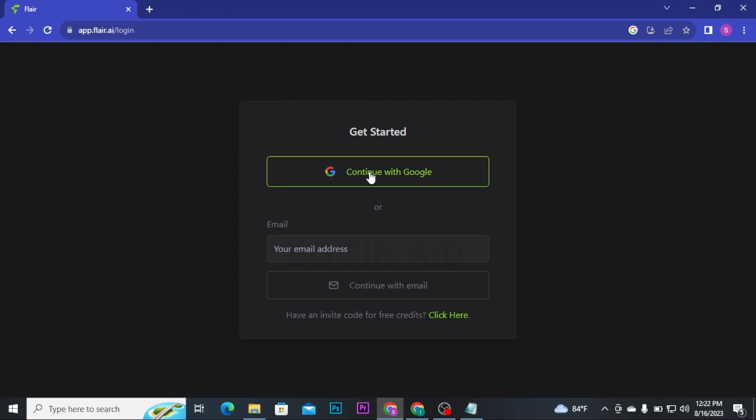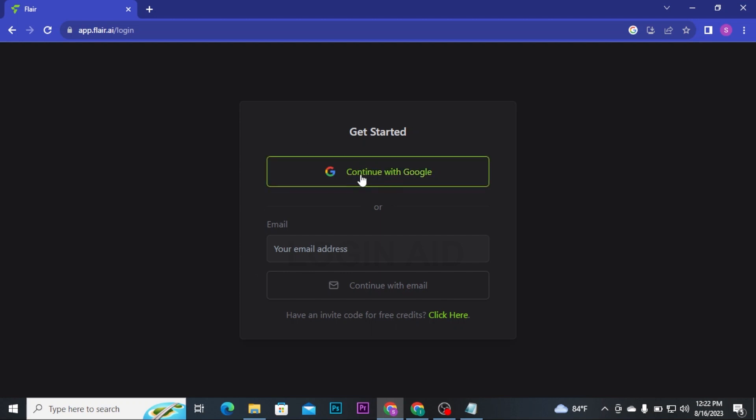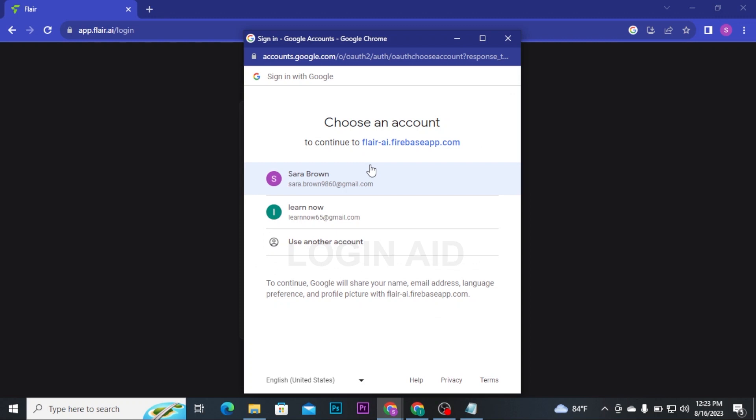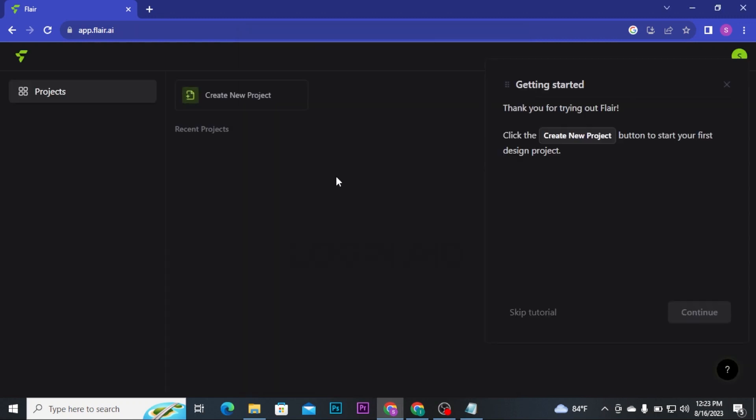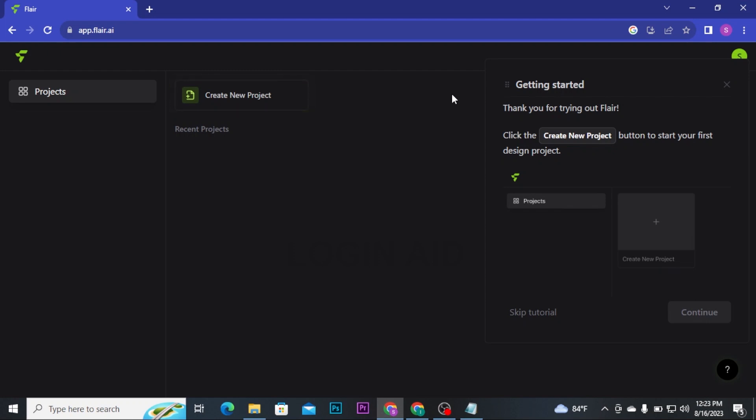In order to get started, you have to continue with Google or your email address. If you choose to continue Flare AI with your email address, then type in your email address in this box and then click on Continue with email. But if you want to continue with your Google account, then click on Continue with Google and then it will ask you to choose your Google account. Once you choose it, you will be landed to the dashboard of Flare AI.